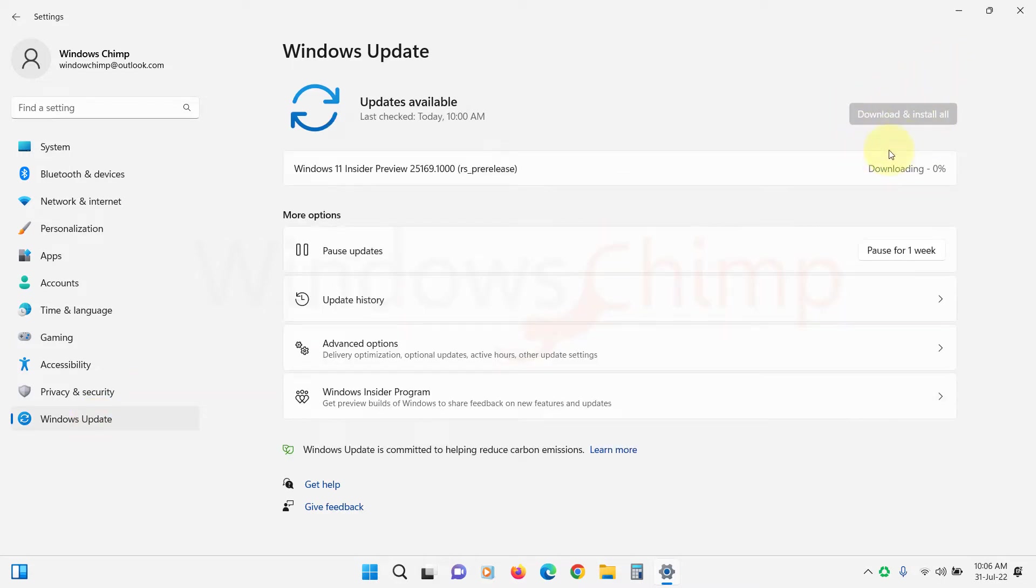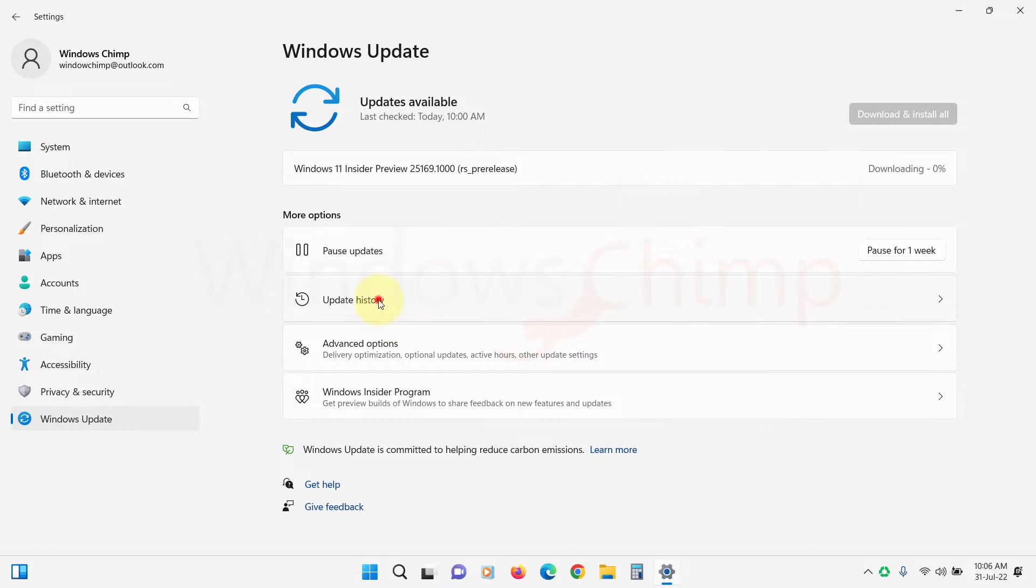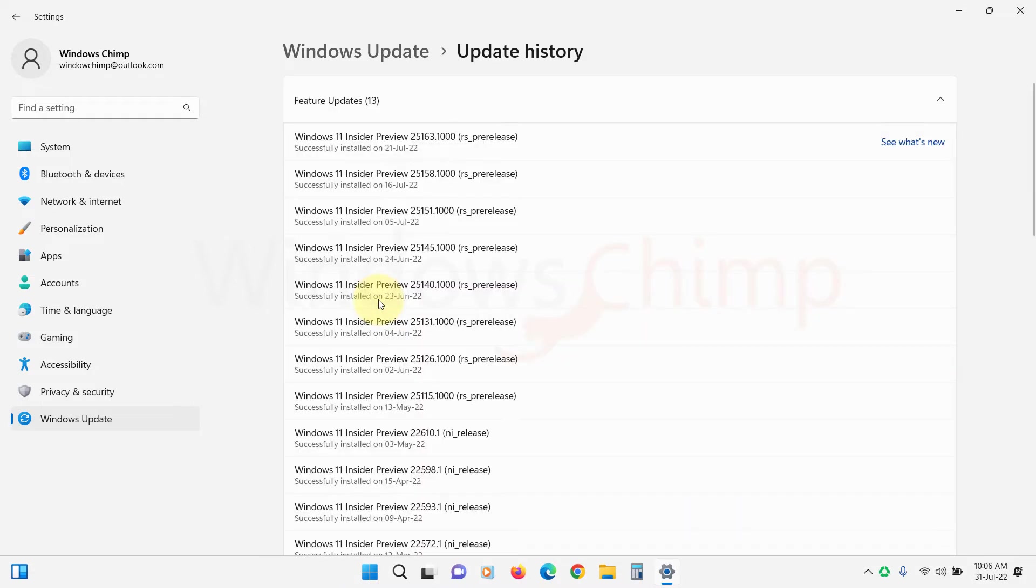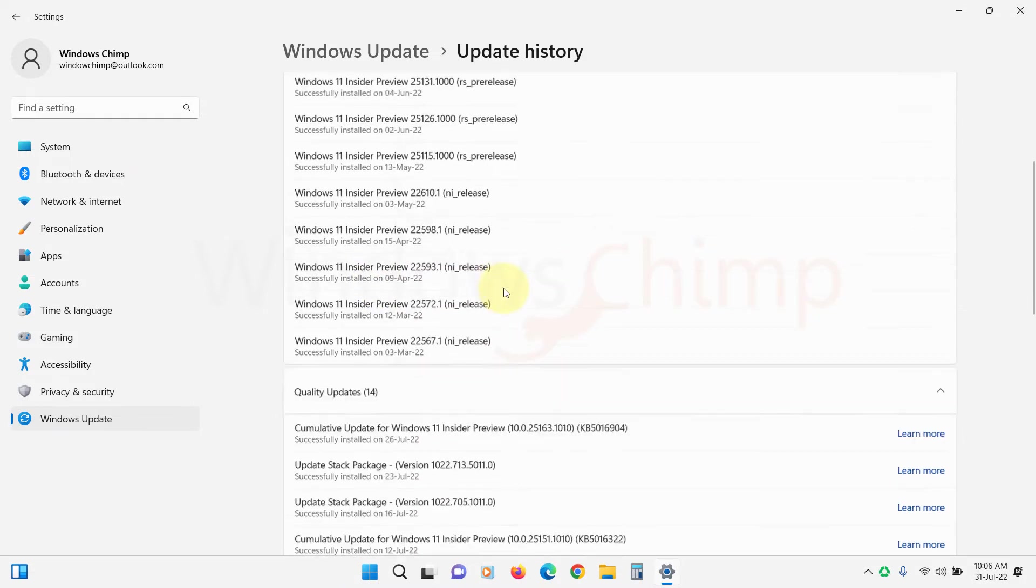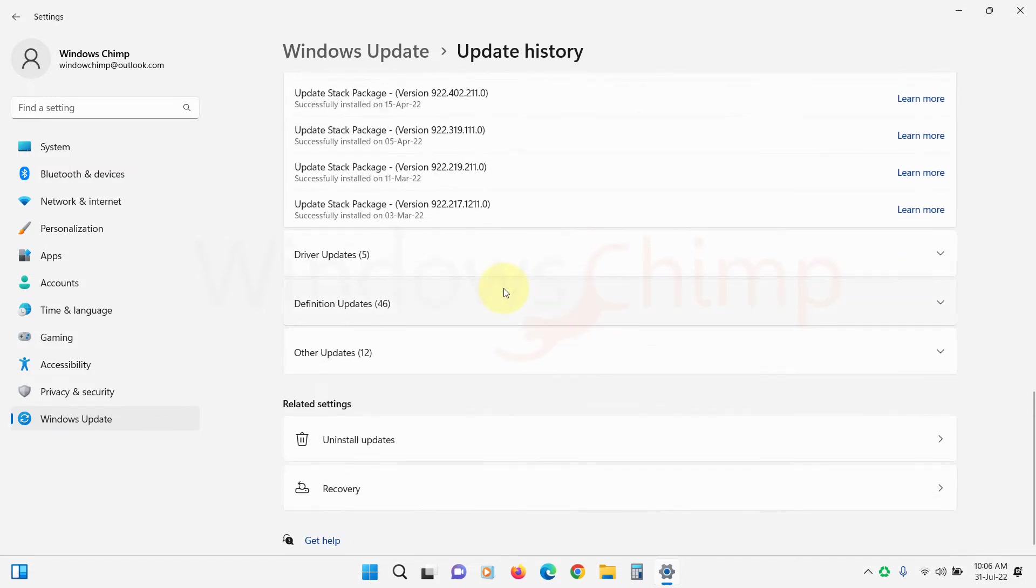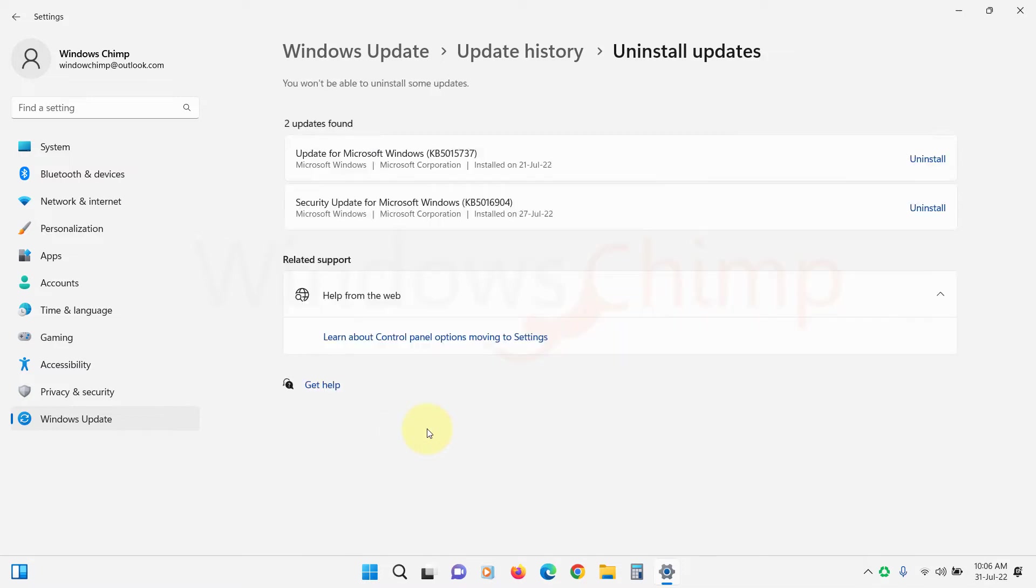If the problem starts appearing after you install a Windows update, you can uninstall that update. Click on Update History. Scroll down and click on Uninstall Updates. Select the recently installed update and click on Uninstall. Then check if copy paste is working or not.